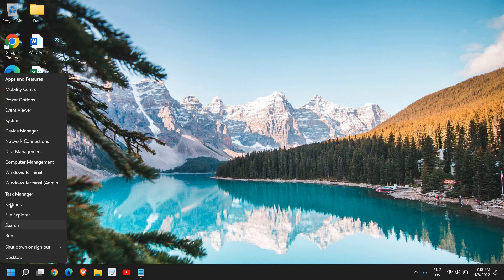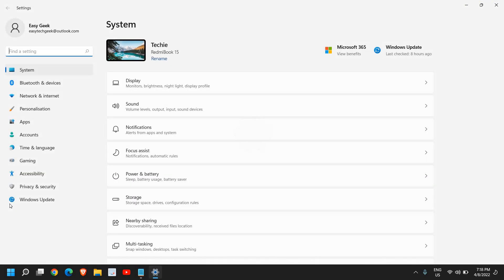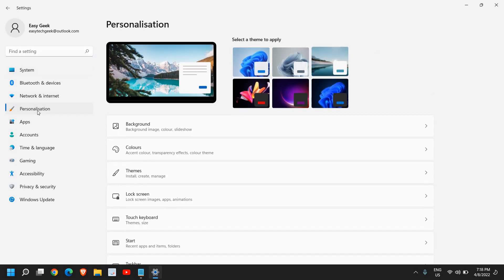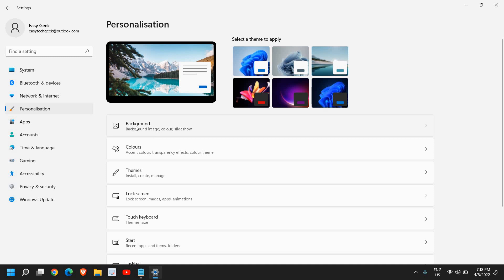Once you're here at the left hand side, look for any option which says personalization. I'll click on that and at the right hand side you will find background, colors, and themes.